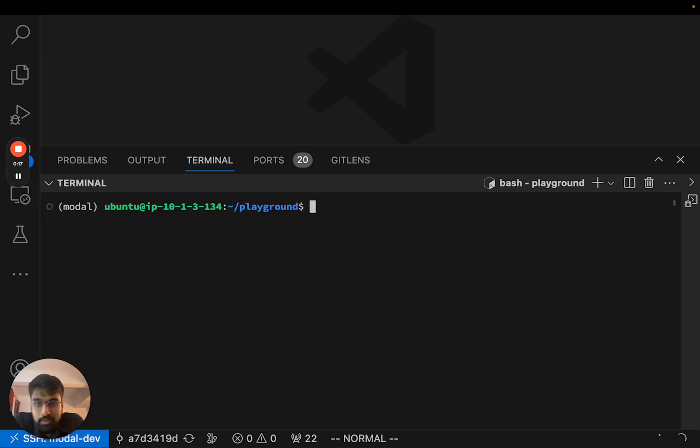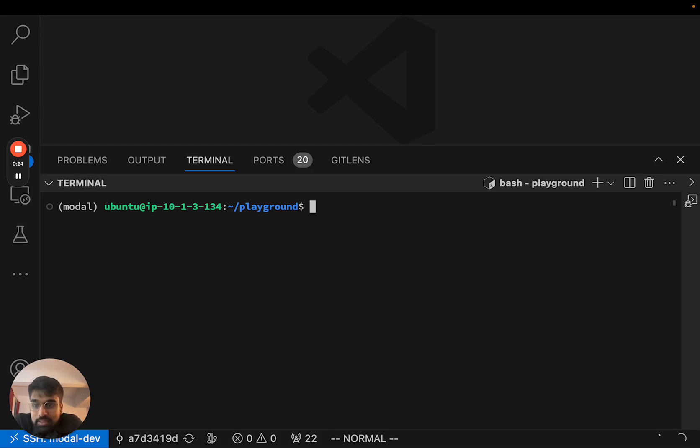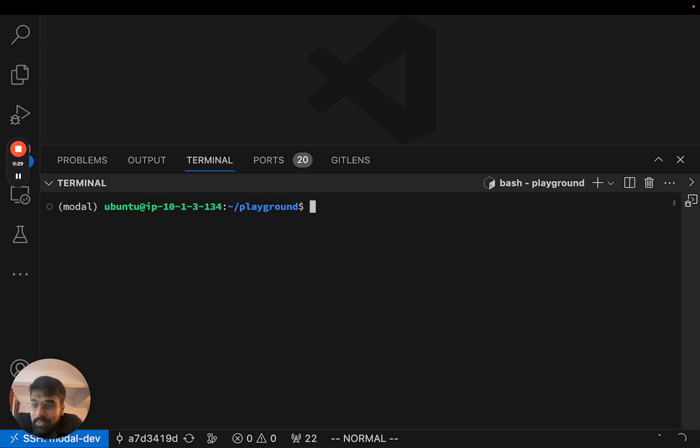Hey folks! Today we're going to build something from scratch using Modal. We'll build a website that generates an image from text using Stable Diffusion and then also add some extensions to it.